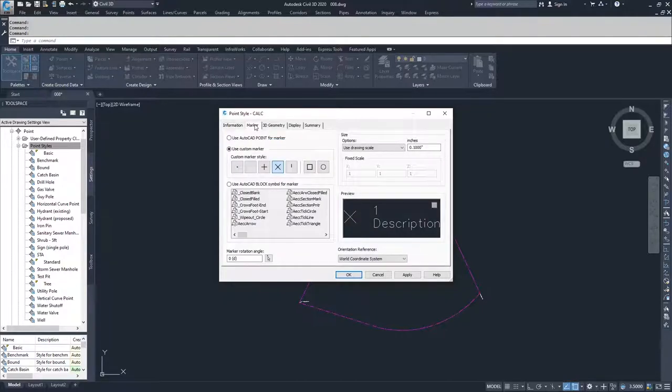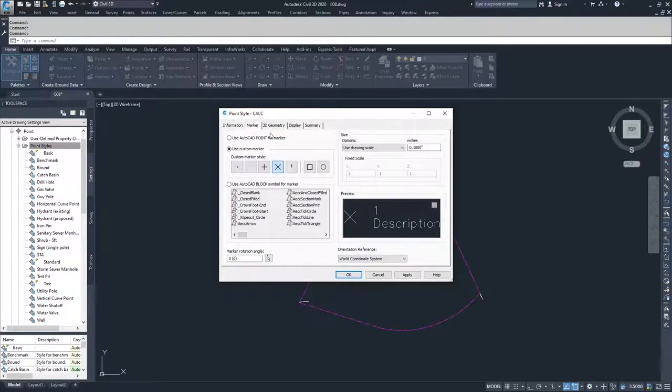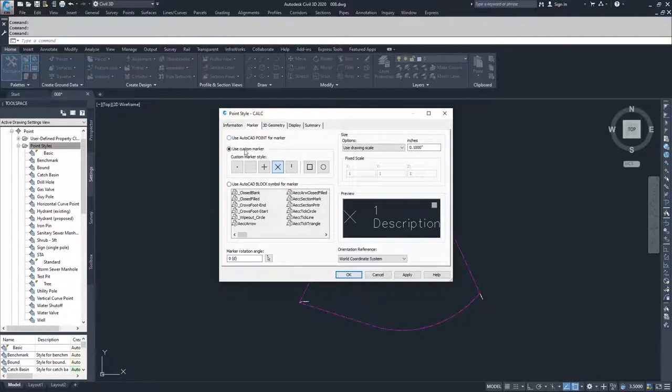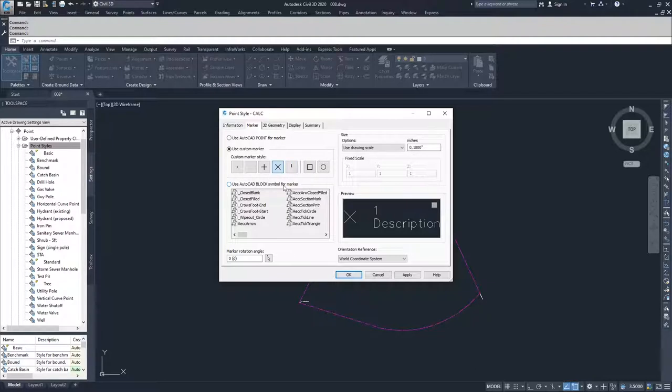We'll navigate to the next tab which will define how our marker is displayed. You can use an AutoCAD point for a marker, you can use a custom marker defined by these traits inside of this custom marker style box, or you can use an AutoCAD block for a symbol. You can define a marker rotation angle and you can also define your marker size.